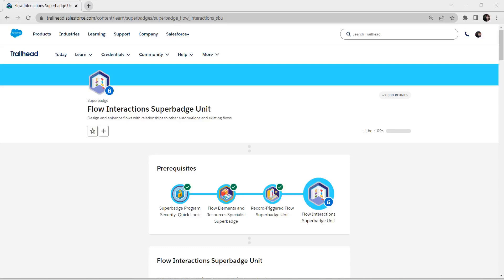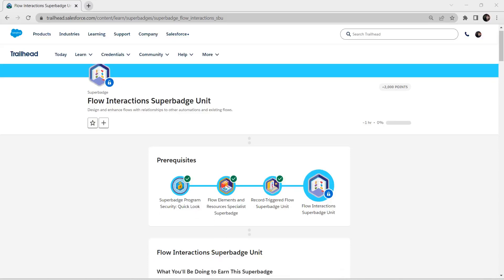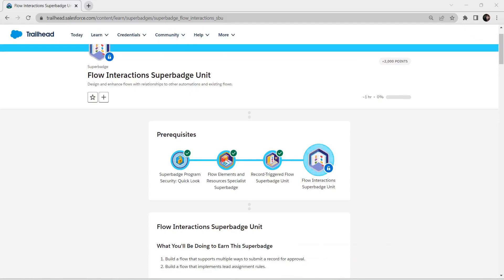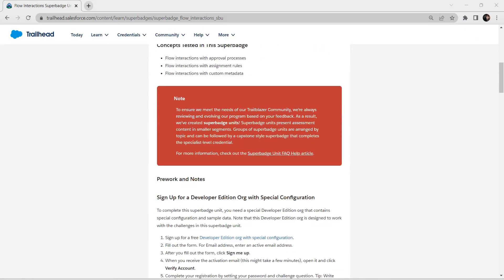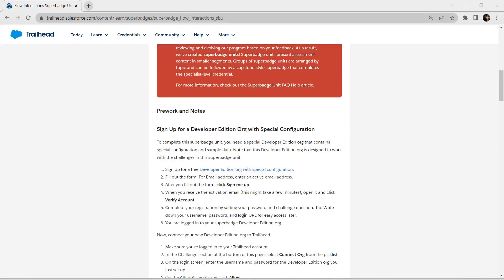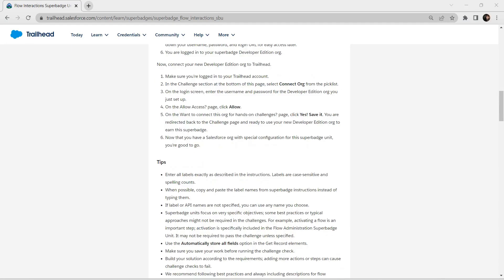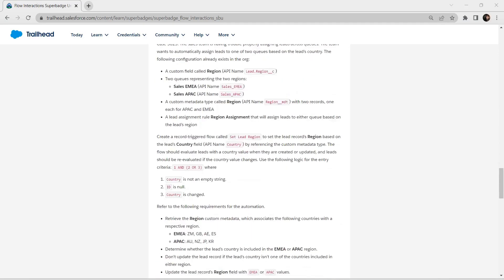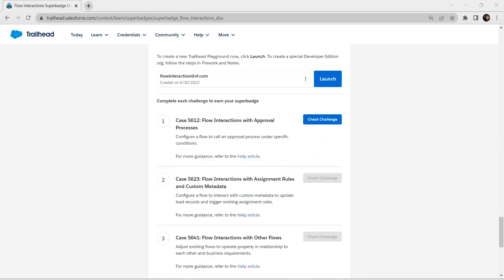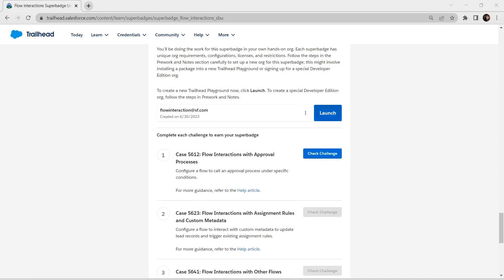Hello guys, welcome back to our channel. Today we are going to crack one interesting super badge which is the Flow Interaction Super Badge unit. This super badge needs to be connected with a special developer edition organization. As I have already completed those steps, I am directly going to take up this challenge now. Let's launch this.